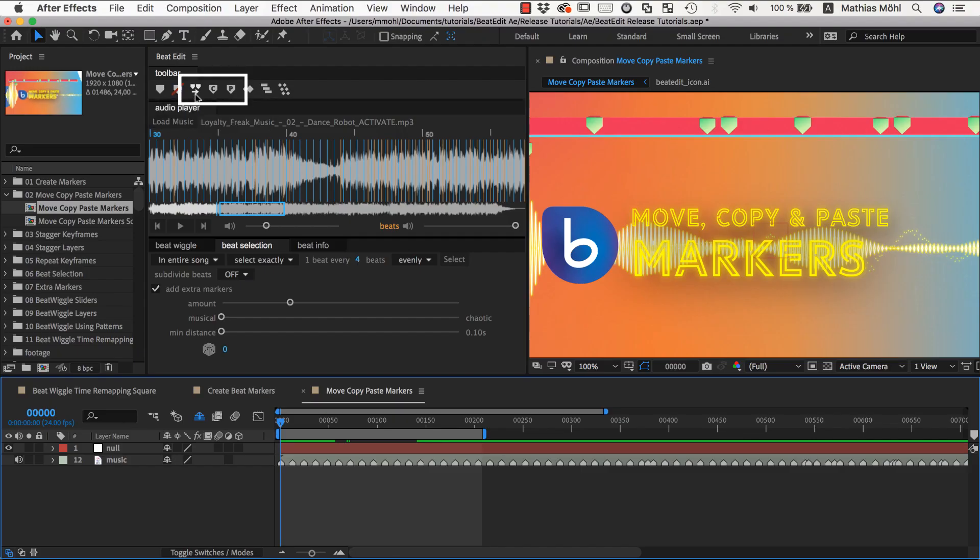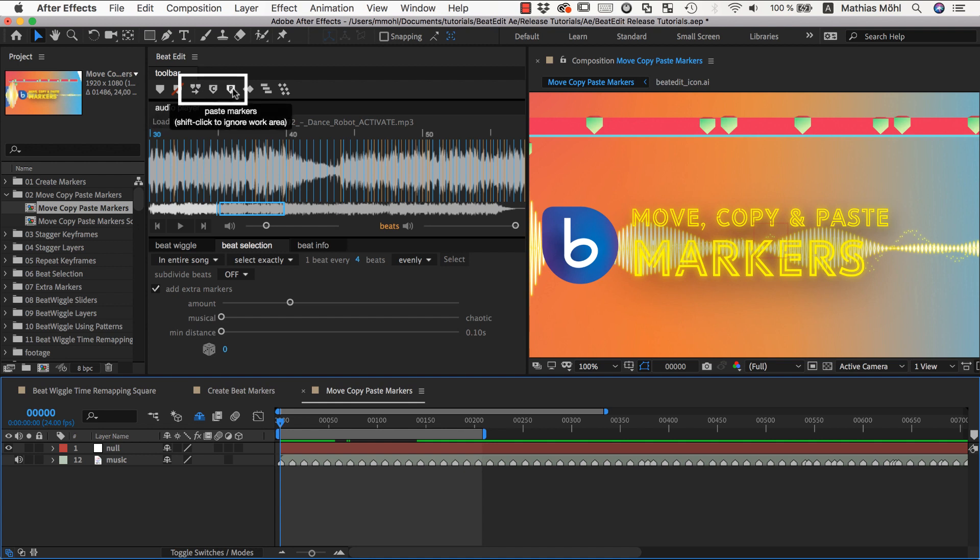The BeatEdit tools to move, copy and paste markers make this much easier. And they work with any markers, no matter if they have been created with BeatEdit or not.